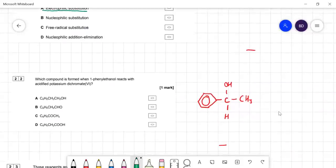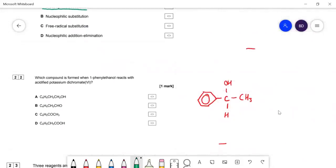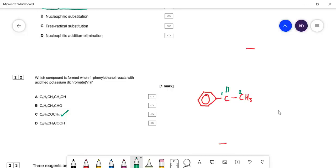Question twenty-two: which compound is formed when 1-phenylethan-1-ol reacts with acidified potassium dichromate? 1-Phenylethan-1-ol has a phenyl group and an OH on carbon one — that's a secondary alcohol. Acidified potassium dichromate oxidizes a secondary alcohol to a ketone, replacing the OH with a C=O. The product is acetophenone — a benzene ring with a ketone and a CH₃. That is the oxidation of a secondary alcohol.